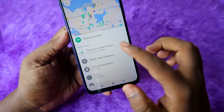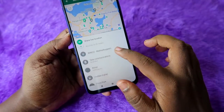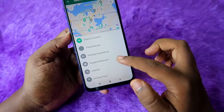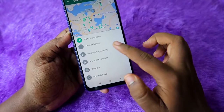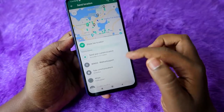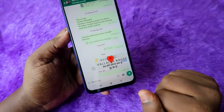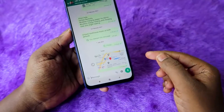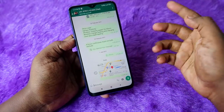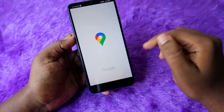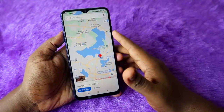You can also send a nearby location — accurate to about 30 meters — or choose another location near your area. Alternatively, click 'Send Your Current Location.' Once you click that, the location is shared and that person will be able to see your current location.